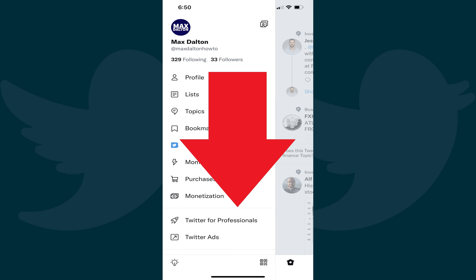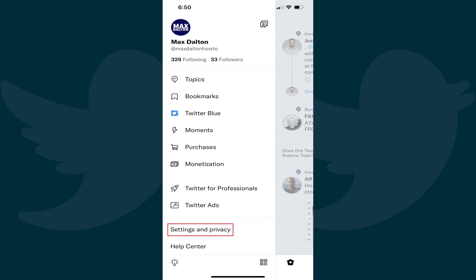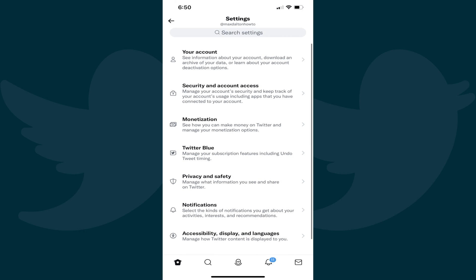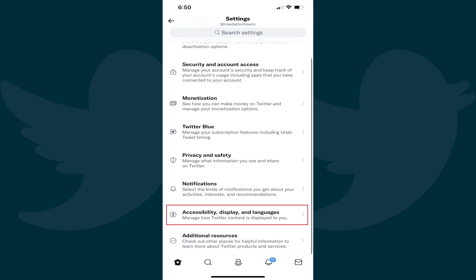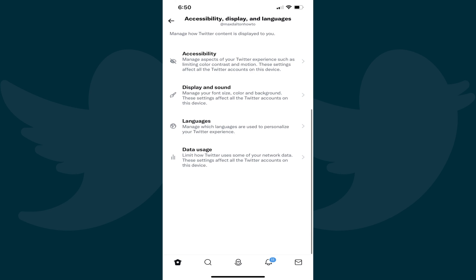Step 3: Scroll down and then tap Settings and Privacy in this menu. The Settings screen is shown. Step 4: Scroll down and then tap Accessibility, Display and Languages. The corresponding screen is displayed.